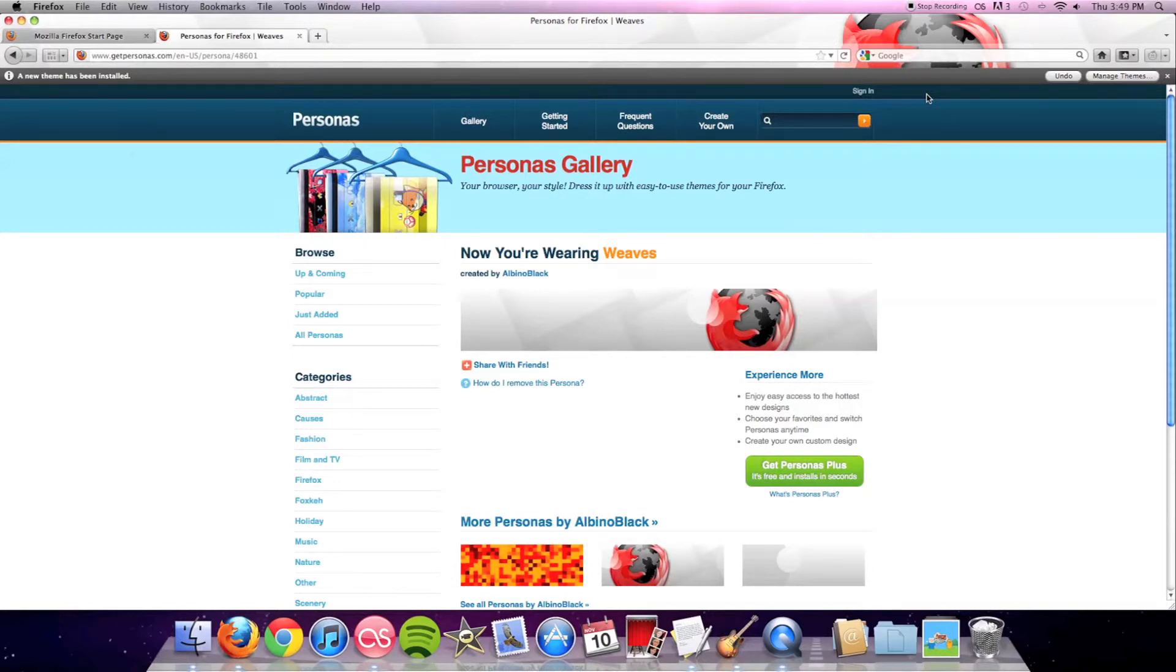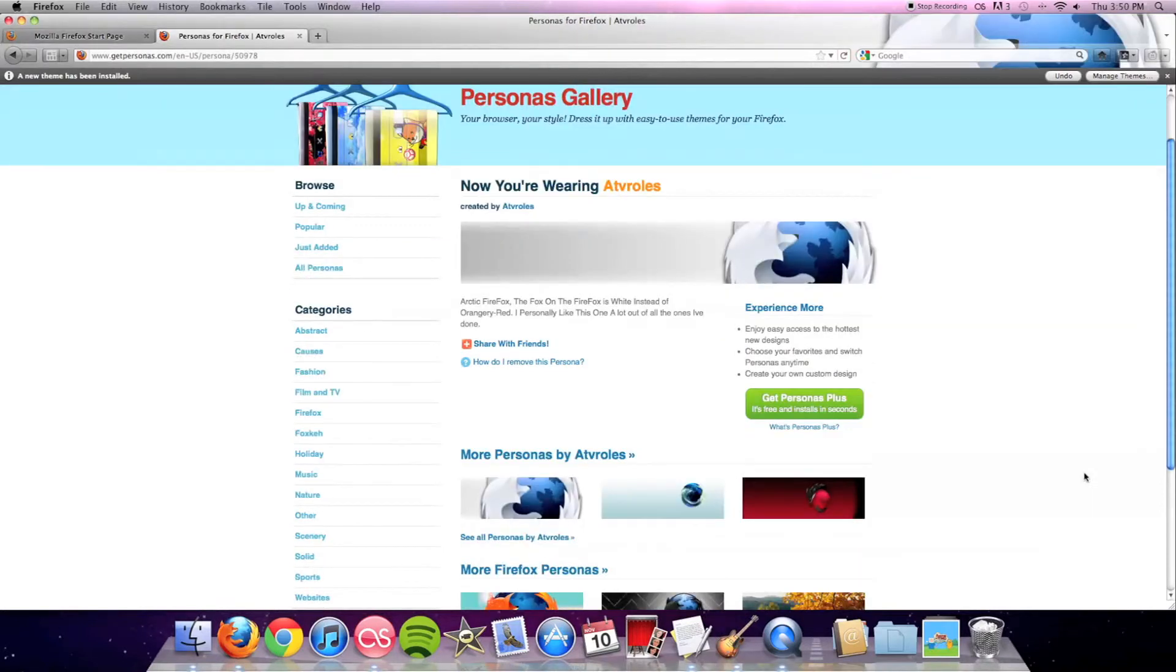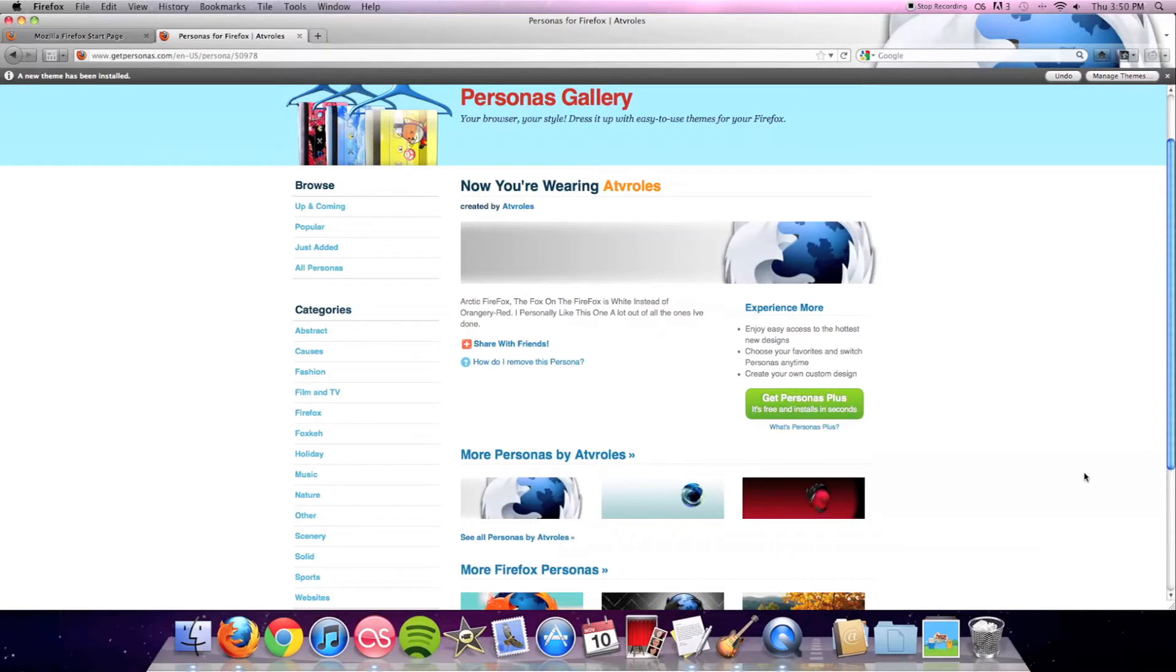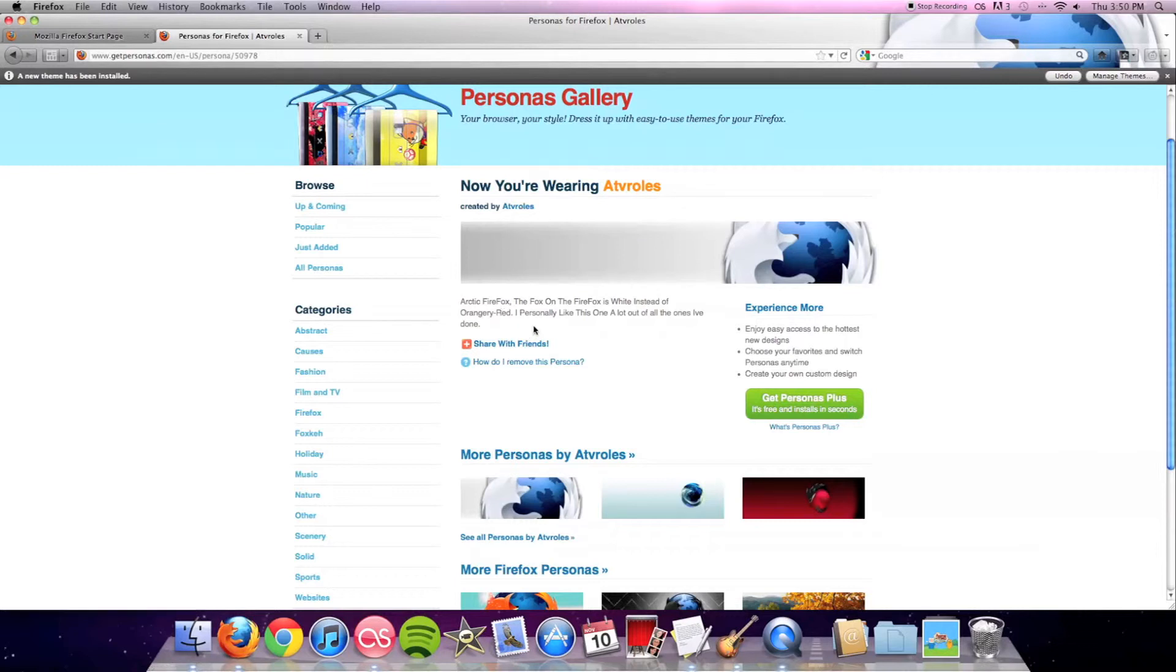You are currently looking at my actual current theme that I'm using right now called ATV Rules. At first I didn't get the name, but that's actually his username, so I guess he just decided to name it that. You can see this is the favorite one out of all the ones he's done, and I can definitely see why.